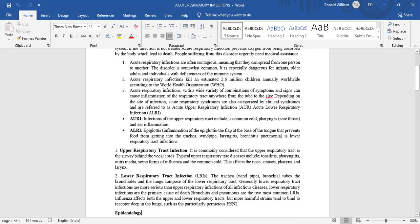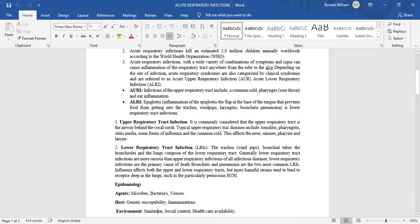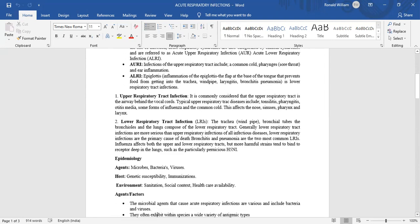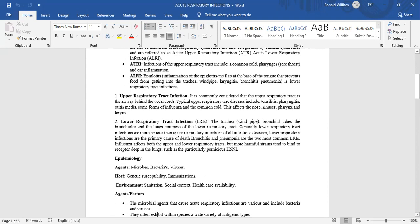It is commonly considered the upper respiratory tract is the airway behind the vocal cords. Typical upper respiratory tract diseases include tonsillitis, pharyngitis, some forms of influenza, and the common cold. They infect the nose, sinuses, pharynx, and larynx.